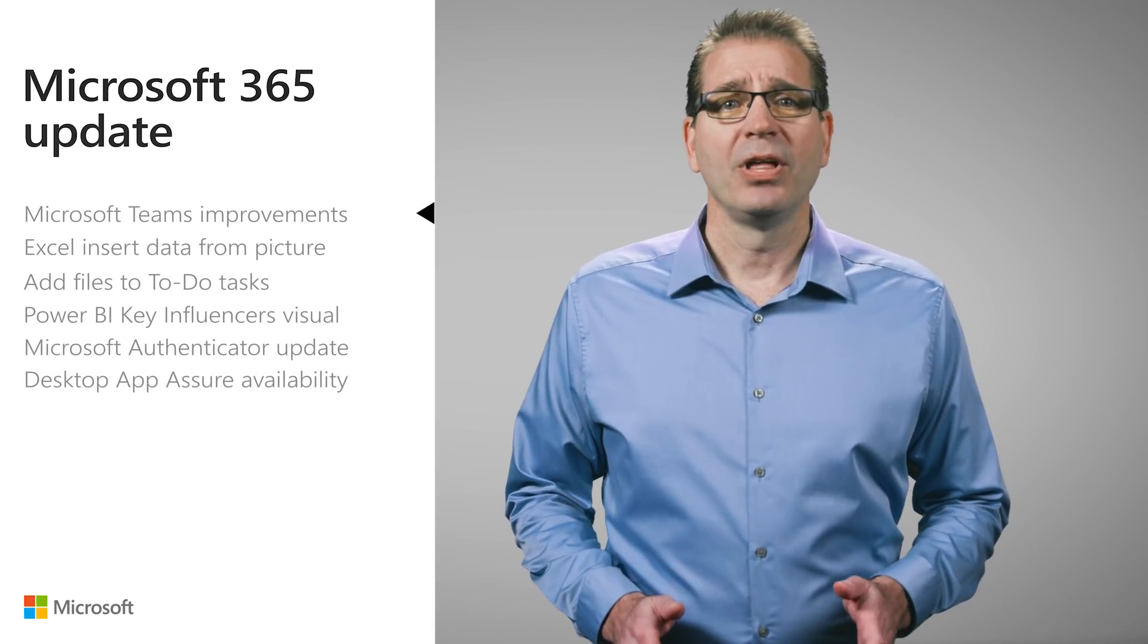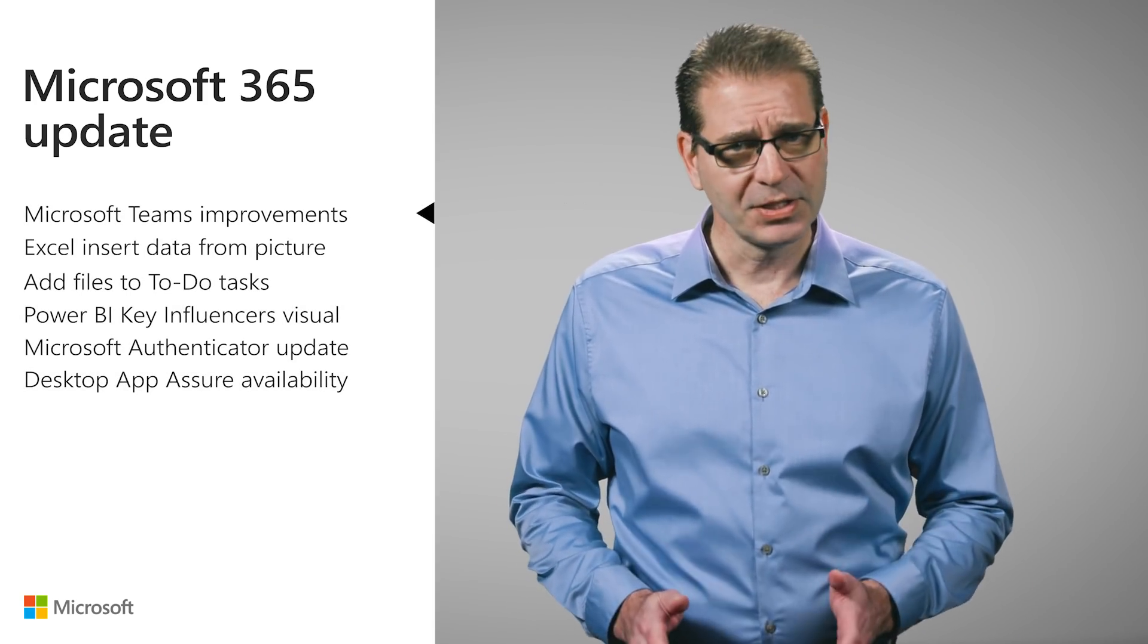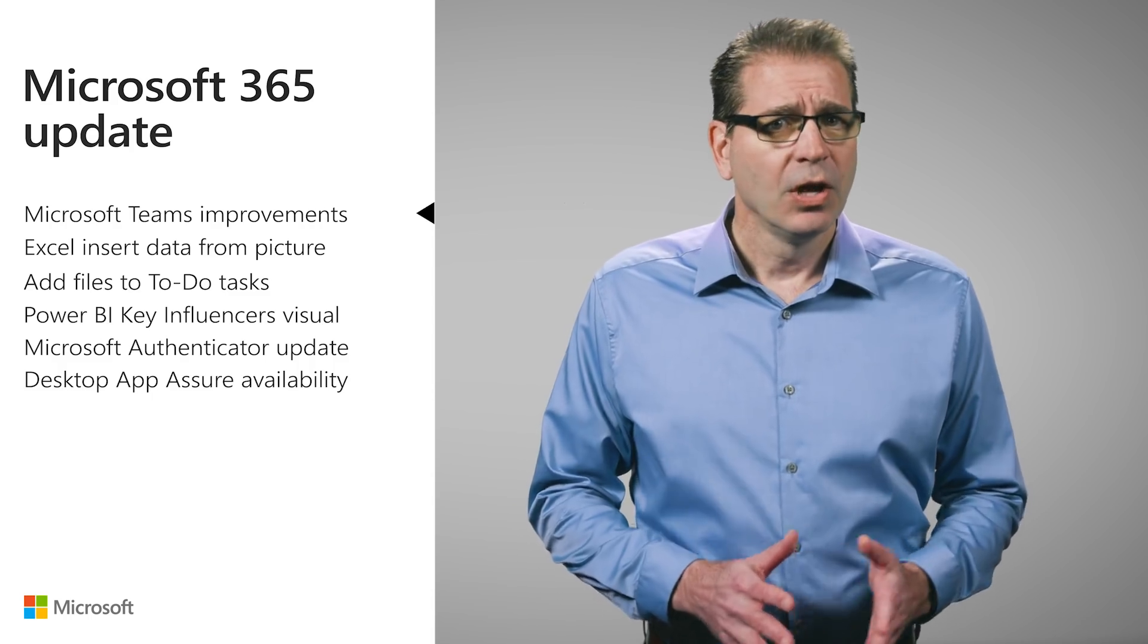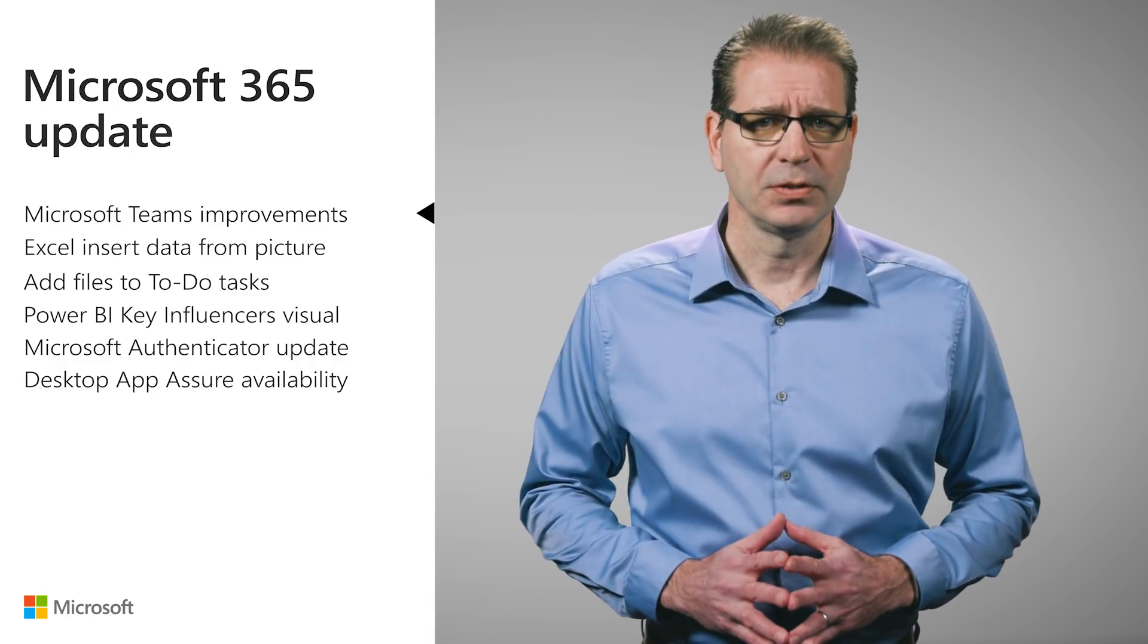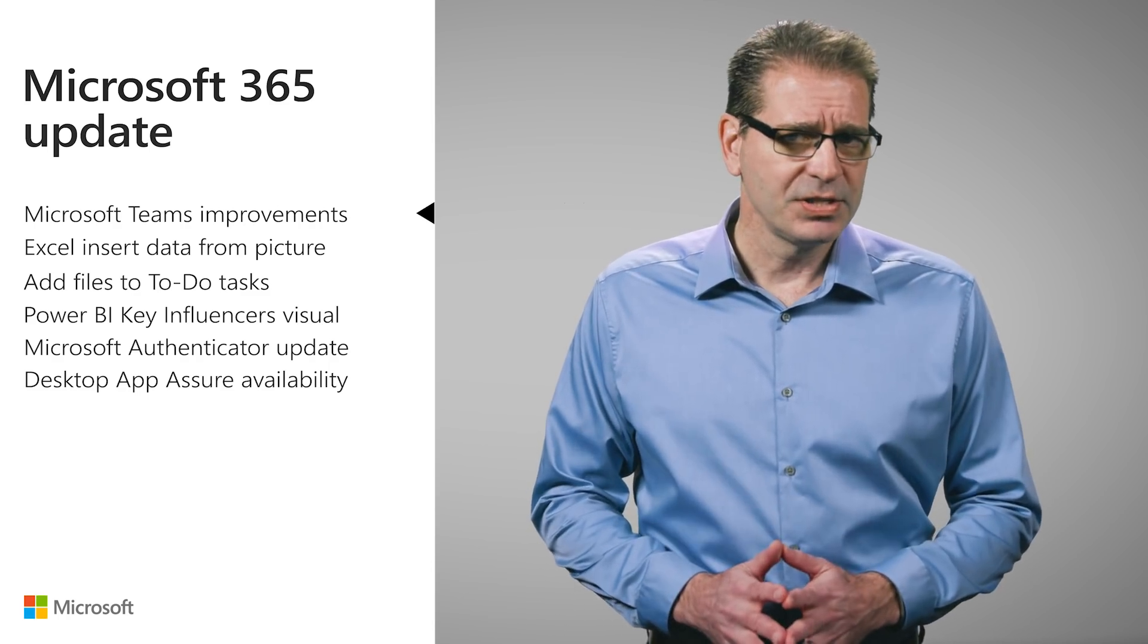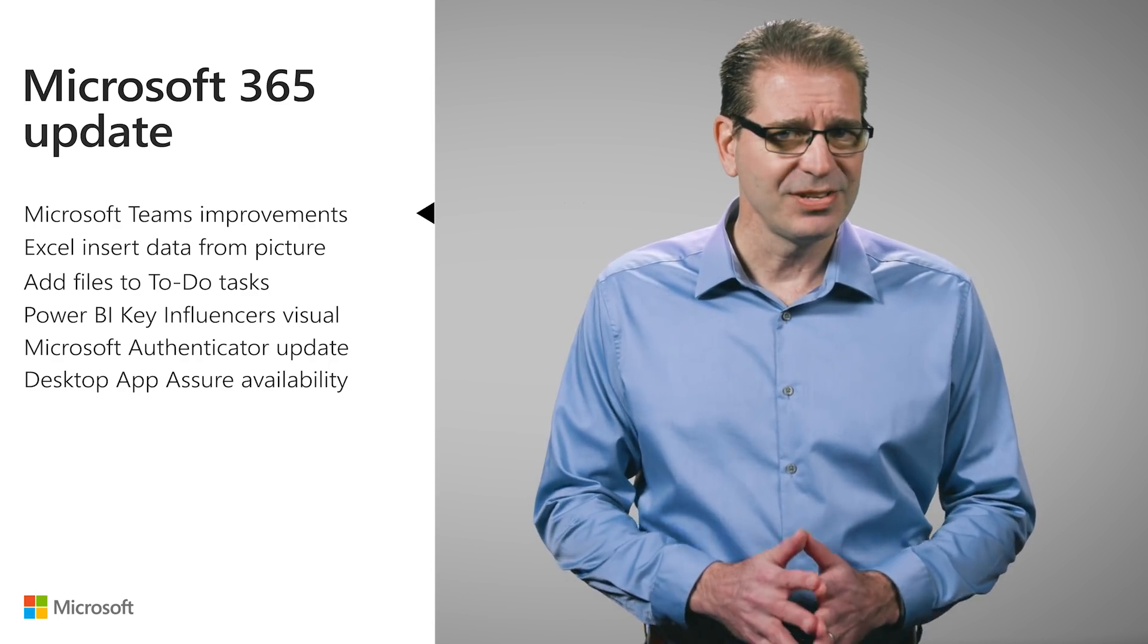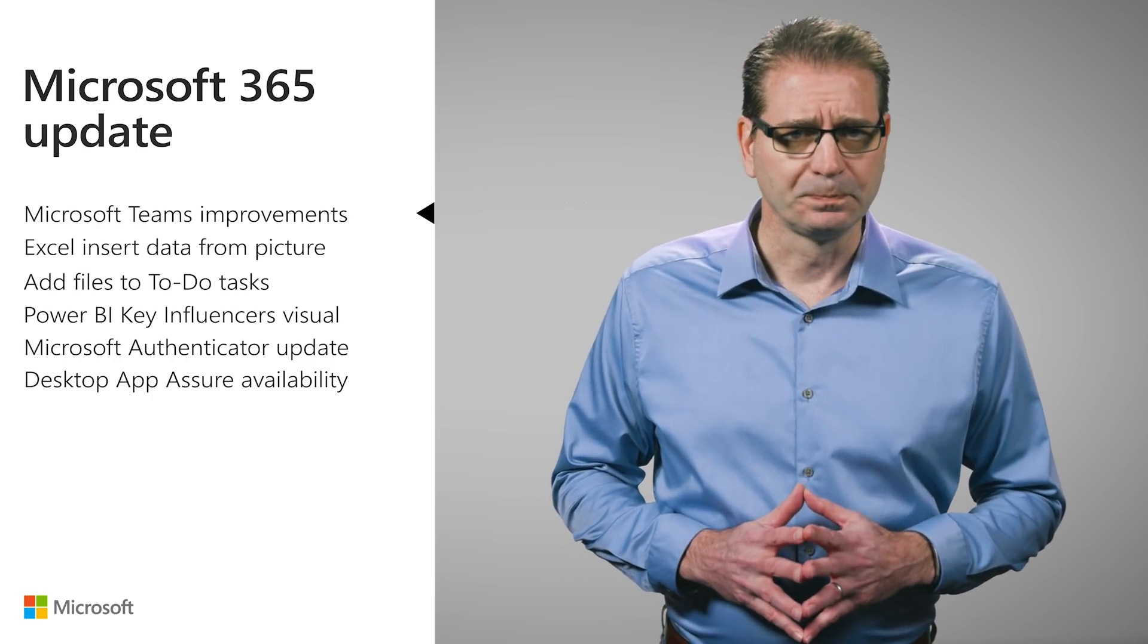Last month I talked about how some of the new customizable mobile experiences in Microsoft Teams, while available to all, were of special benefit to first-line workers. They help the organizations where they work improve communication and collaboration while these workers are on the go.